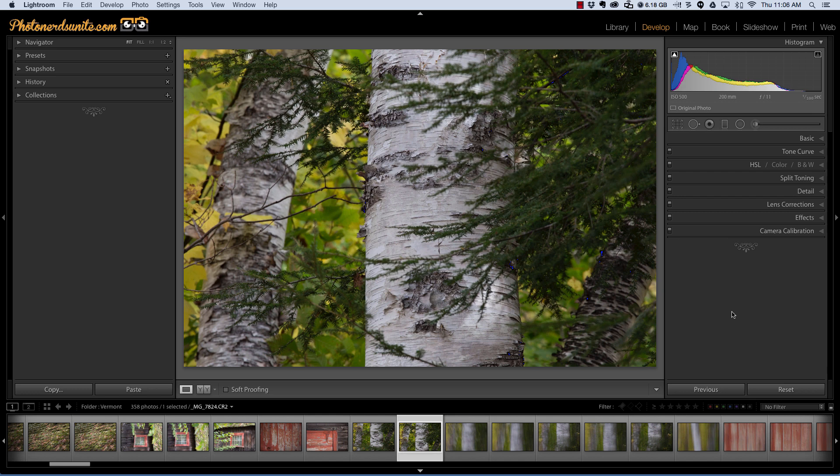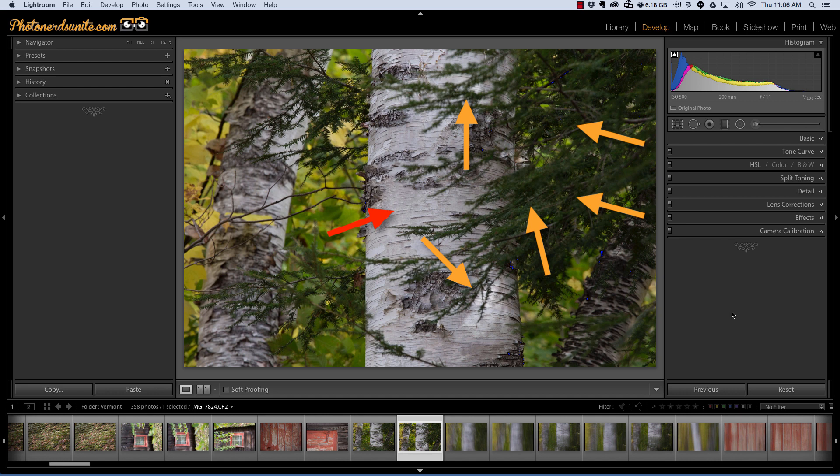For example, in this photograph here we have this beautiful white birch tree surrounded by all this intricate green foliage around all of the trees. And really what I want to do is isolate the white and the birch and just make it pop a little bit more.